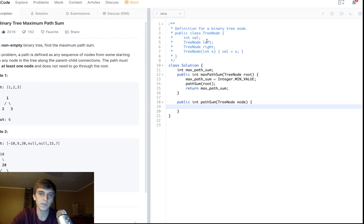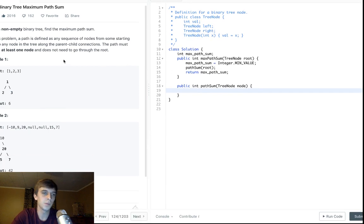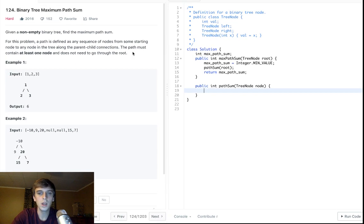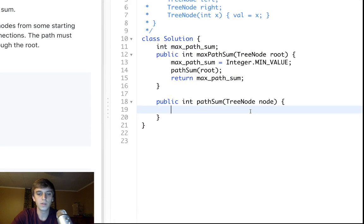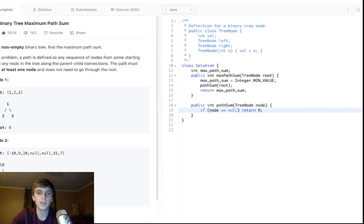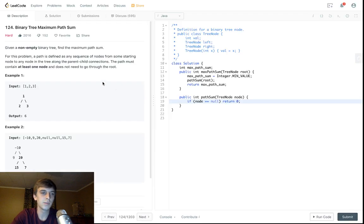Each node has a value, a left node, and a right node — it's a binary tree. What we're going to want to do is, first of all, if the node is null, we're going to return zero. Because if we were given a null node as the root, there's no path sum there, so we just return zero.